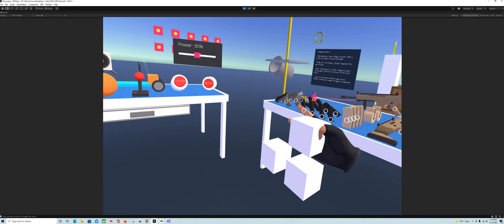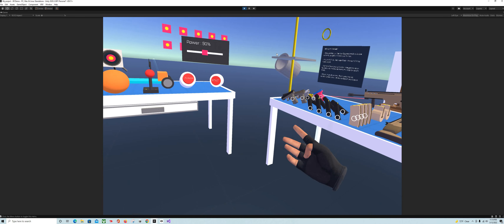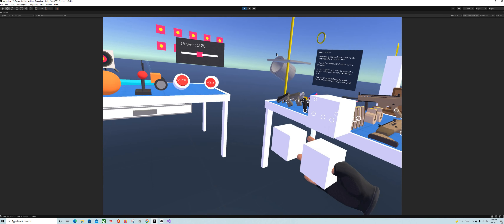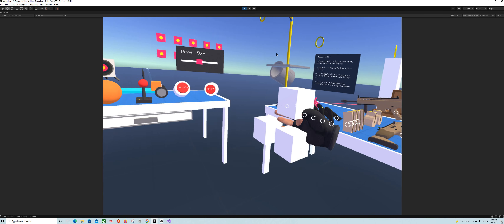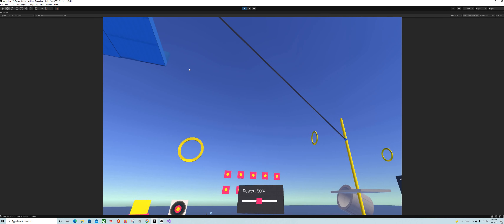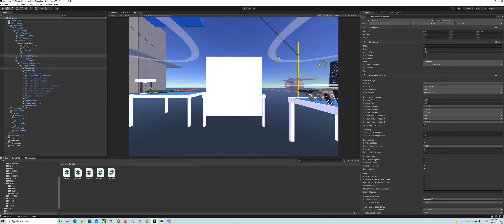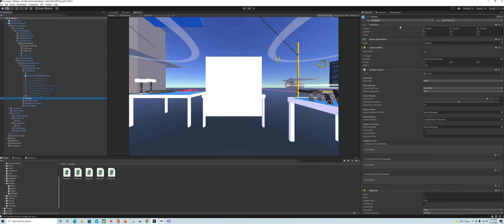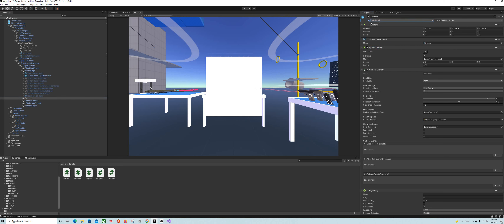Here we are in VR. I forgot to tag my grabber — so if you go down to your grabber, you need to create a tag. I call it 'right hand' — and this is the way it is in the scripts, so just go ahead and tag your grabber as 'right hand', notice the capital H. Now let's try it.